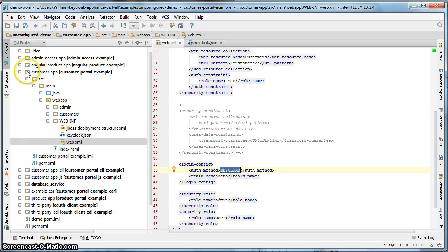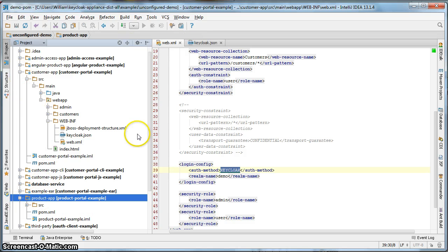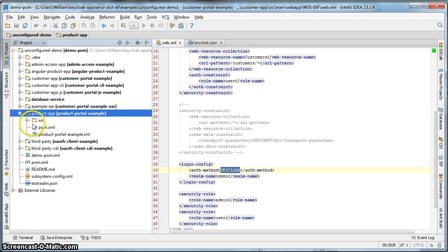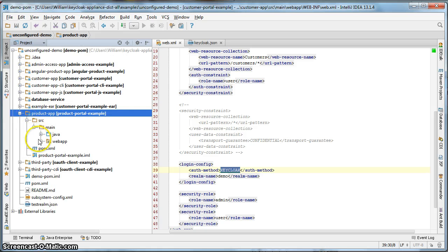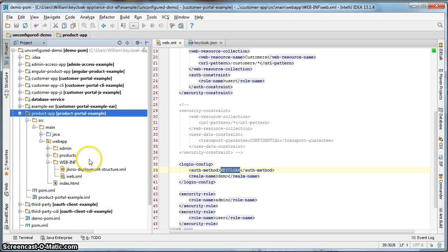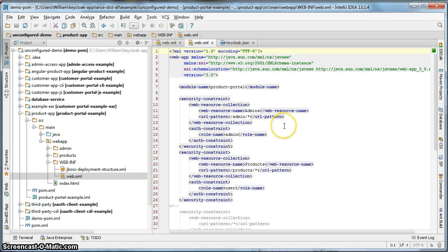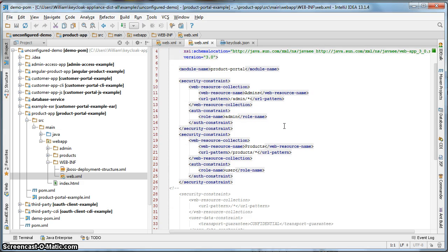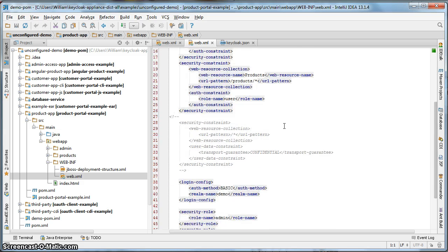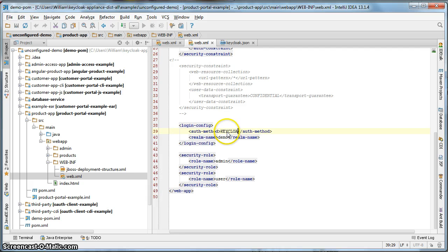Next, we have to do the same thing for the product portal. So we'll go to the product app directory here. Similarly, you see that security constraints have already been set up within web.xml of the product project. Change basic to Keycloak. Hit save.